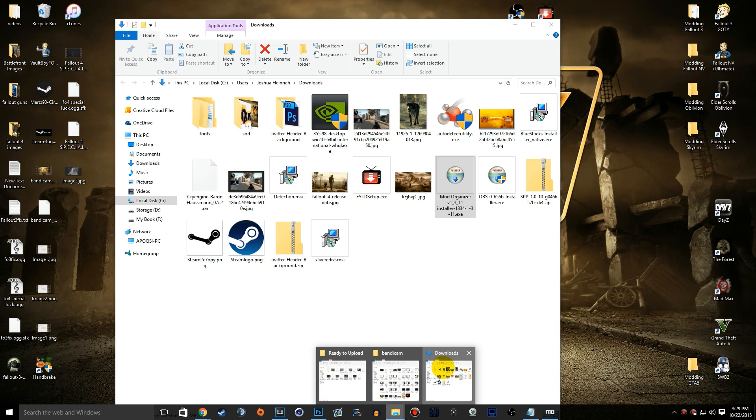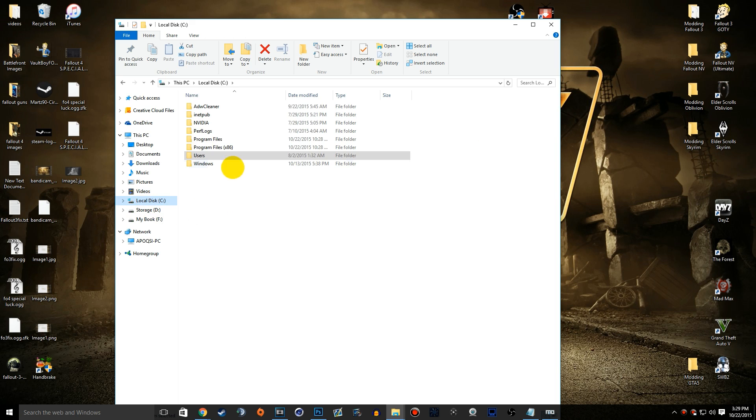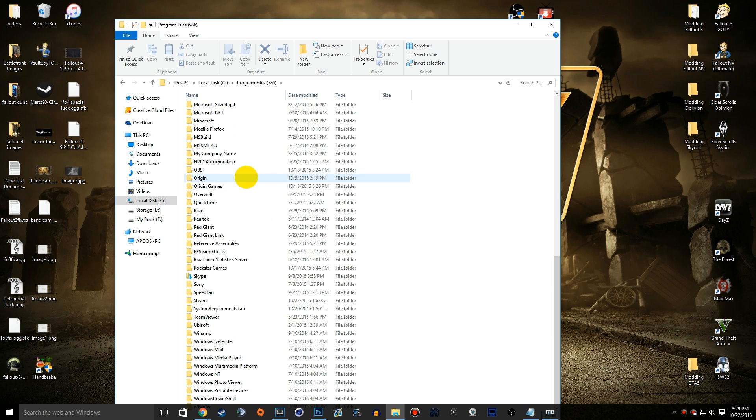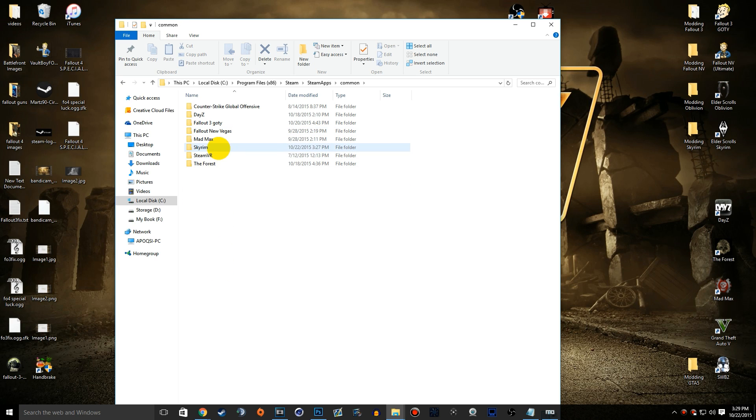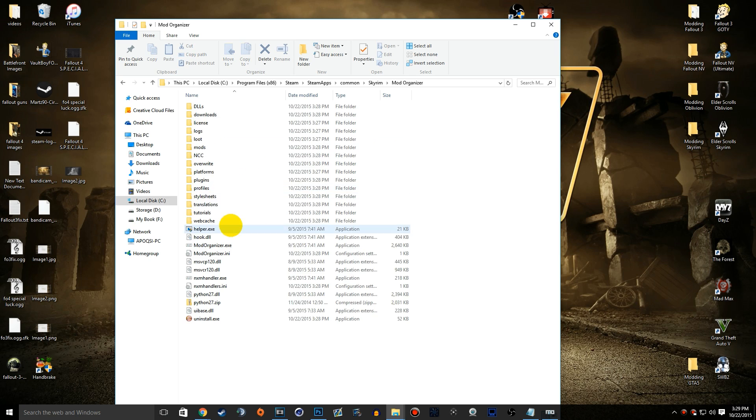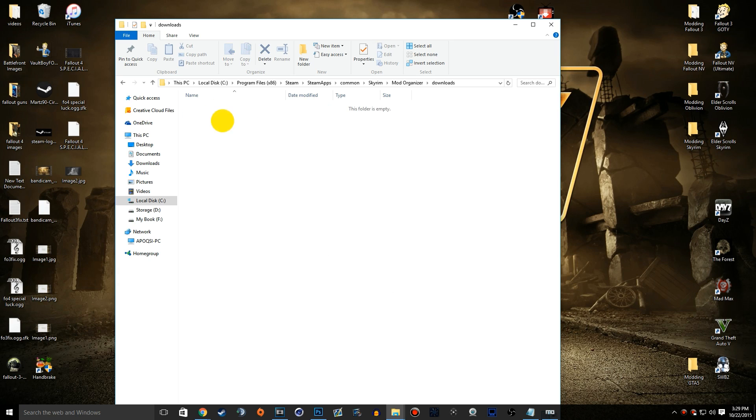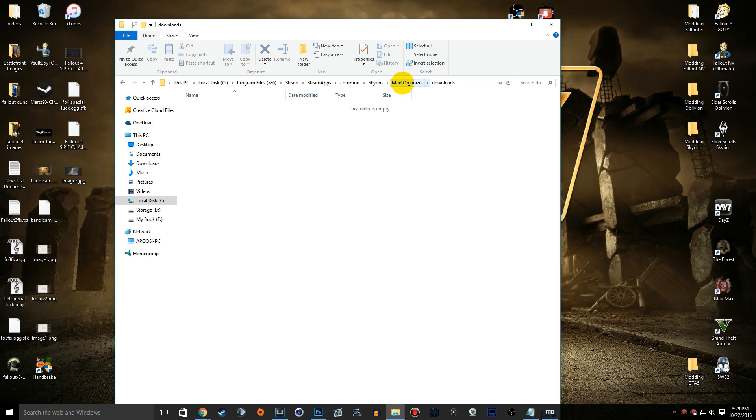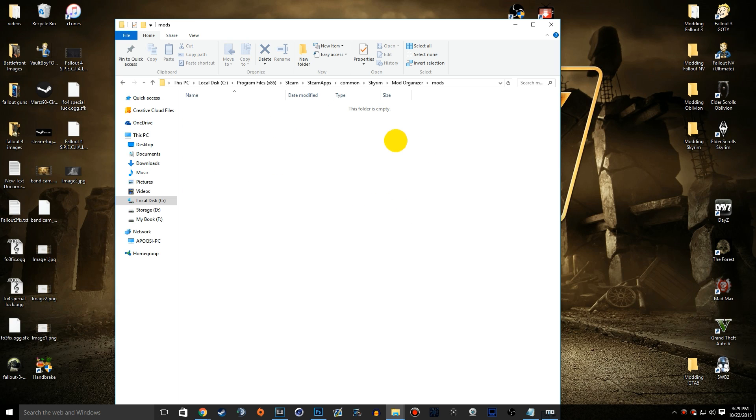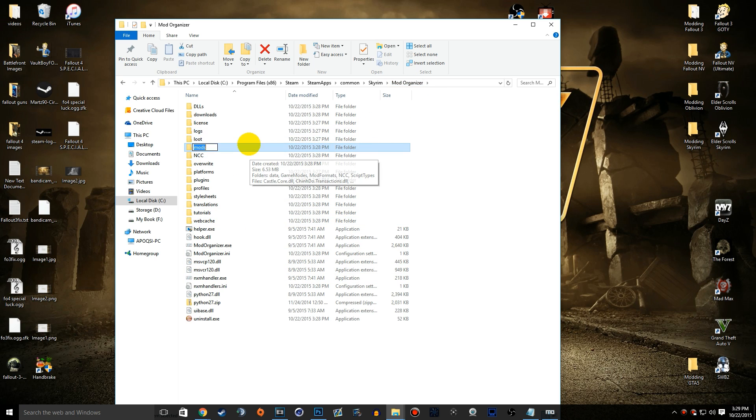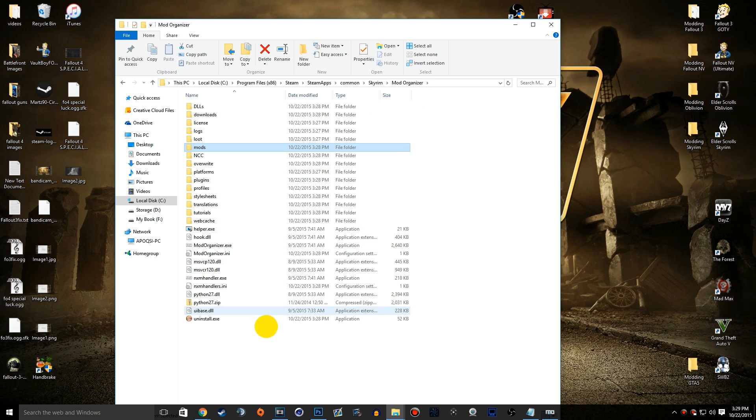Let's go ahead and open up our directories here: local disk, program files x86, Steam, SteamApps, common, Skyrim. We can see Mod Organizer, we have a folder here now, and we can see all these different files. This is where your downloads are, and if you keep your downloads there, they're going to stay in there. We can see that we have the mods here, and with Mod Organizer, they're going to be installing into different folders for each mod.